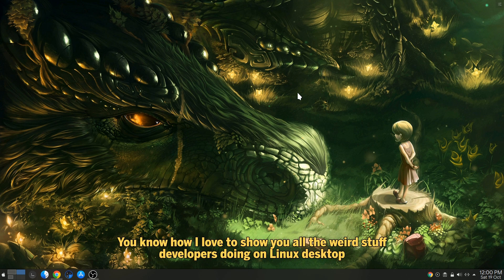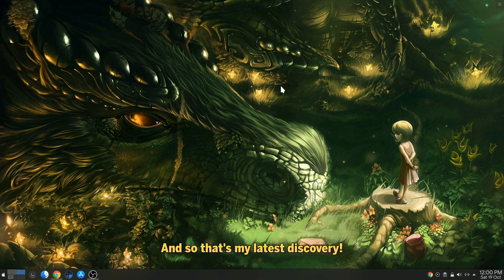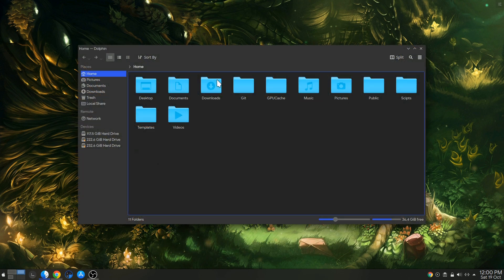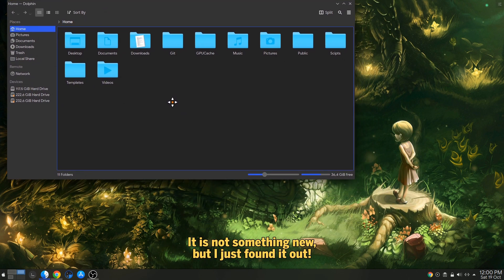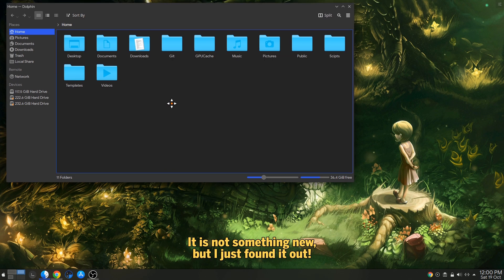You know how I love to show you all the weird stuff developers are doing on Linux desktop, and so that's my latest discovery. It is not something new, but I just found it out.